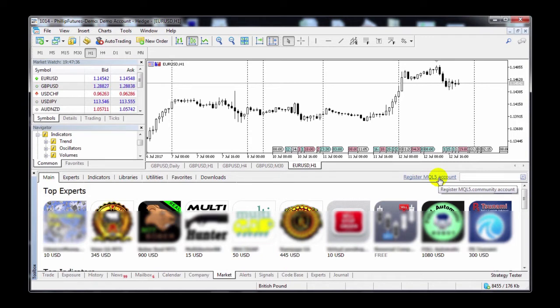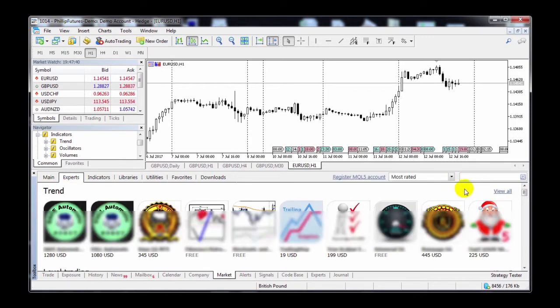To see the free ones, just click on View All. Select Free from the dropdown, and you can choose from a variety of strategies from here.